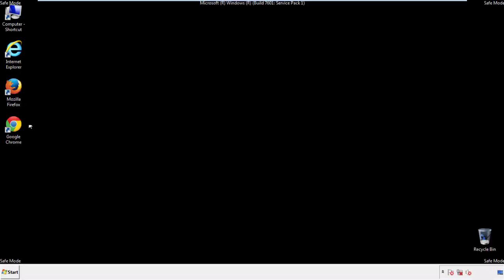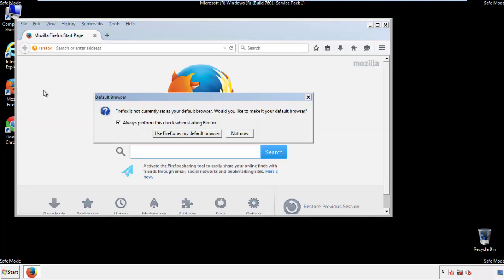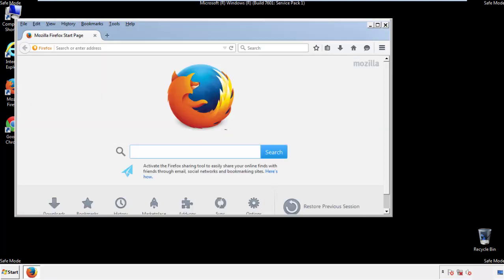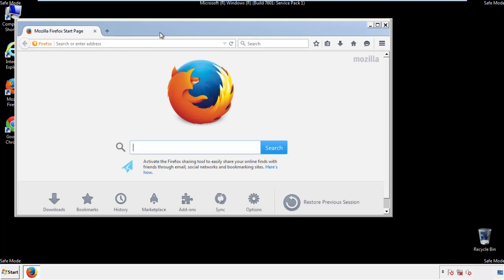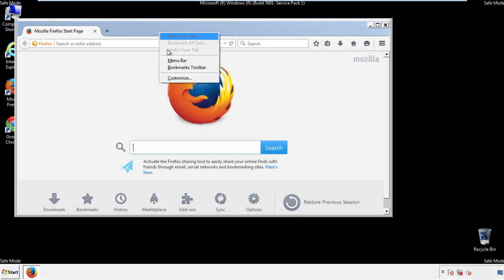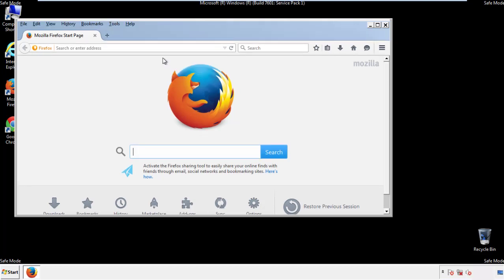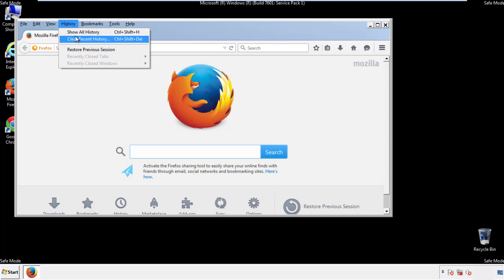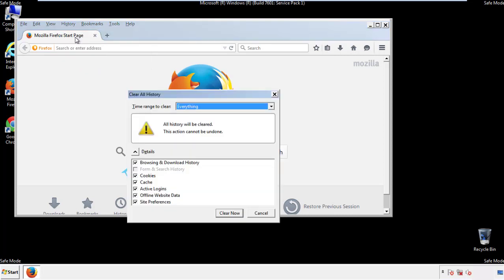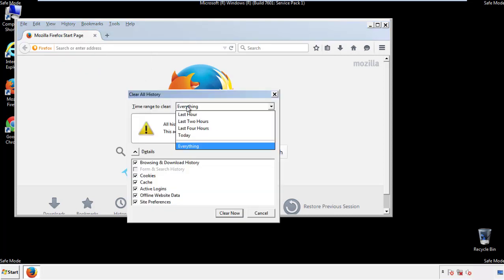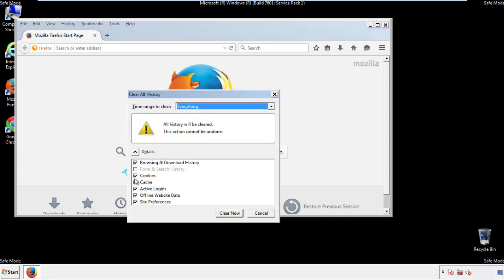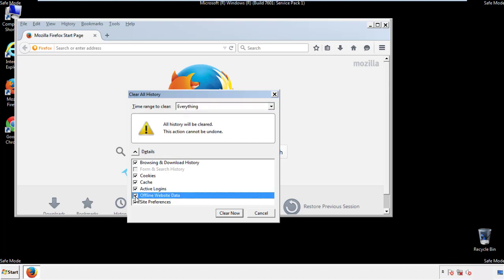For Firefox, open the browser. Make sure you've selected the menu bar by right-clicking on the very top. On the History drop-down, click on 'Clear Recent History.' Choose everything and make sure you've checked all the boxes available.